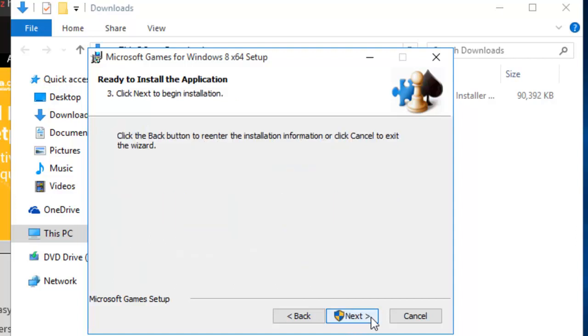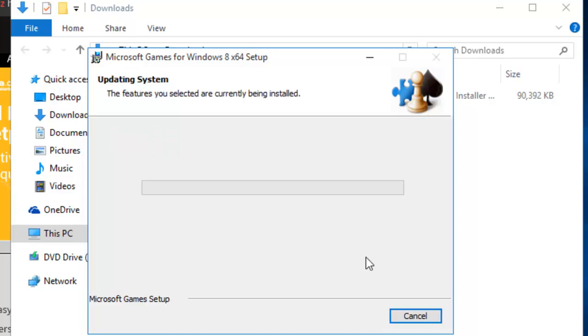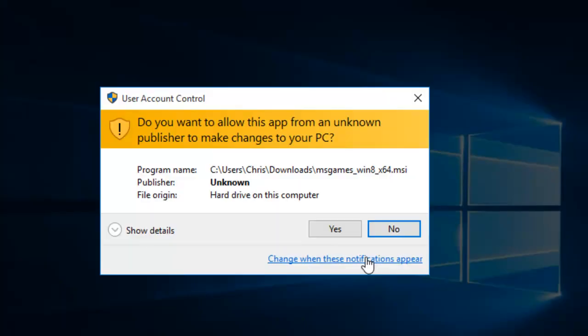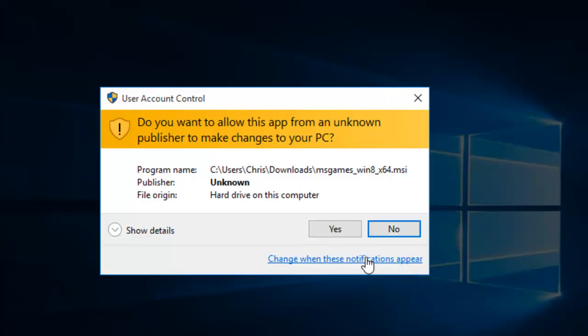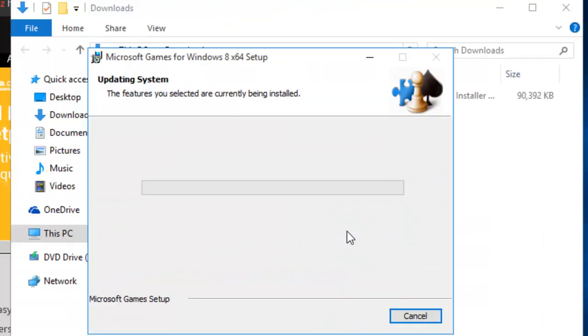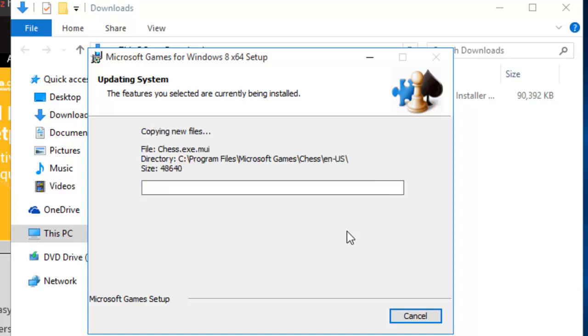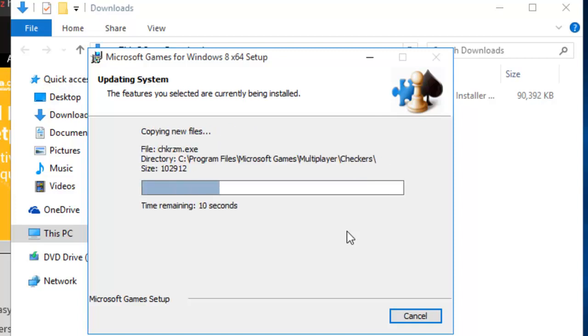It's saying it's ready to install. So we click next again. The screen darkens and it says, do you want to allow this app from an unknown publisher to make changes to your PC? Click yes. The programs now continue to install. This may take a little while to install, depending on the speed of your computer.